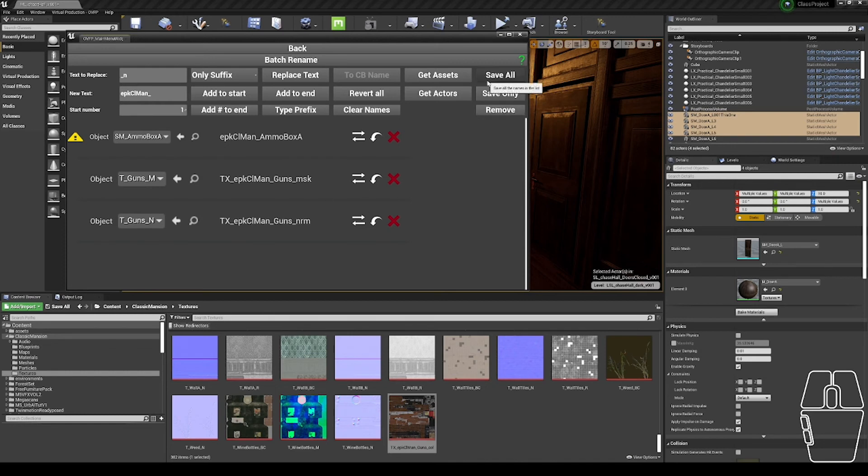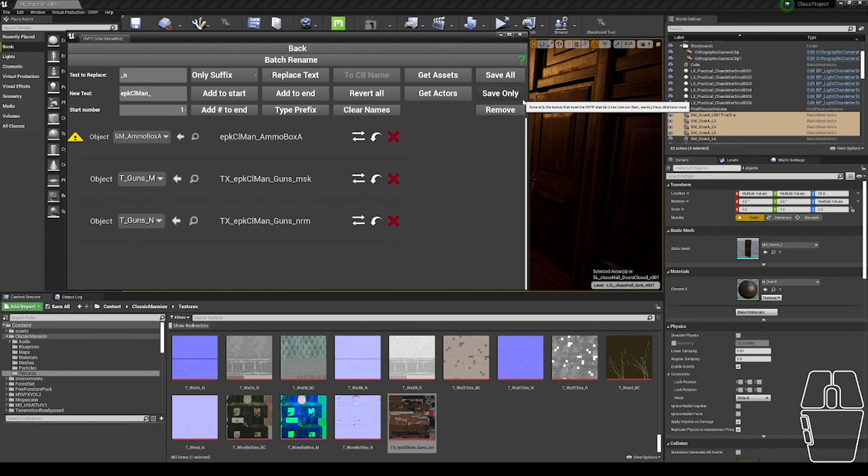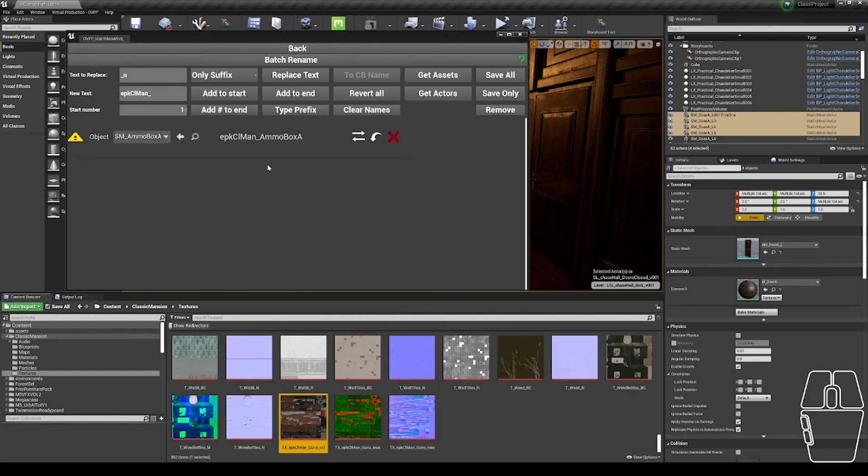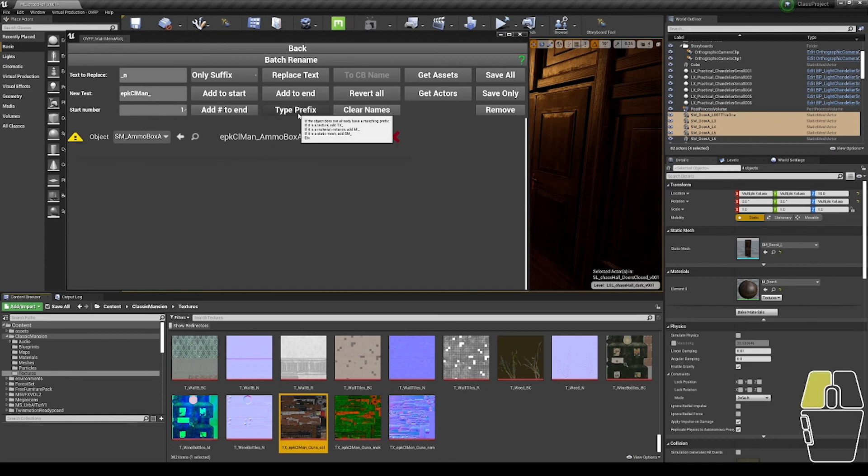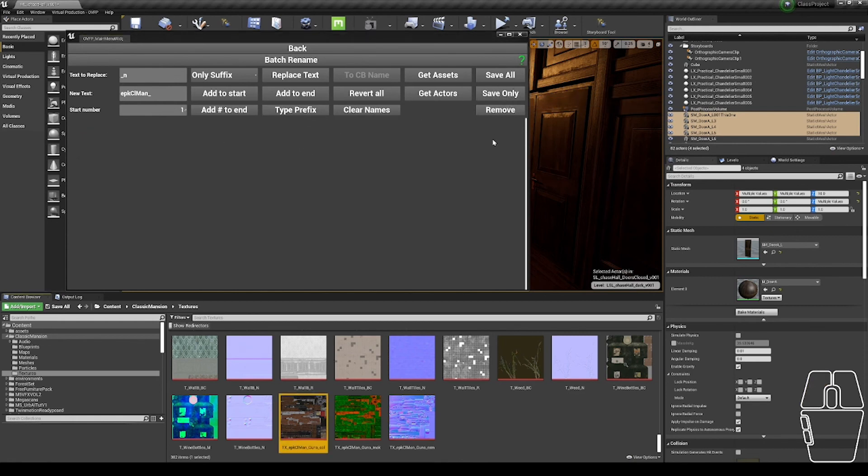In the top right-hand corner, we again have the save all function. However, I'm not going to use that right now, since this static mesh has an error with the name. Instead, I'm going to click this save only button, which is going to save everything that does not have an error triangle, and then remove them from the list. So if I click save only, it saves those two textures, removes them from the list, and gets me back to only the things that still have issues. So I'm going to add a type prefix, save only, and my list is done.